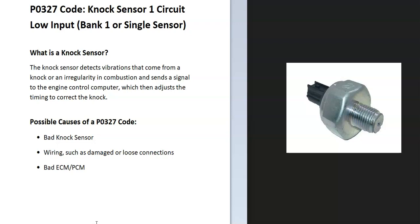And what is the knock sensor? Well, the knock sensor detects vibrations that come from a knock or irregularity in combustion and sends a signal to the engine control computer, which then adjusts the timing to correct the knock. So basically the cylinders need to fire at the correct time, and if they're not firing at the correct time, they'll send out a knock or a vibration. And if the knock sensor detects this, it sends a signal to the onboard computer, which adjusts the timing until the knocking goes away. And this helps keep the engine running the best it possibly can.